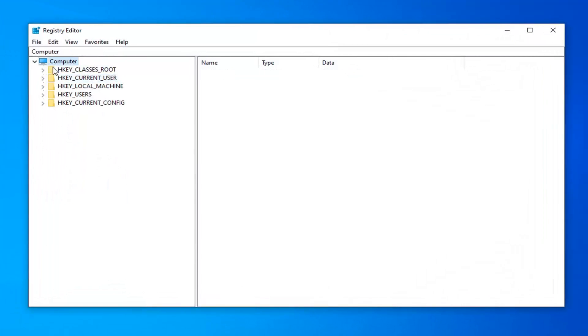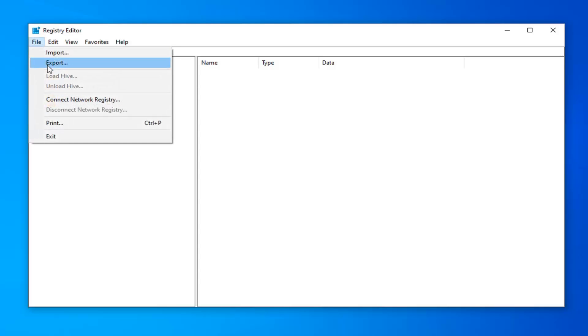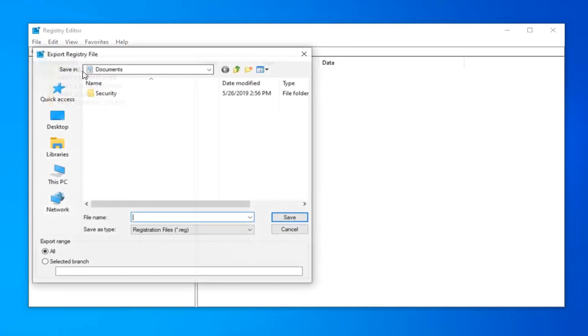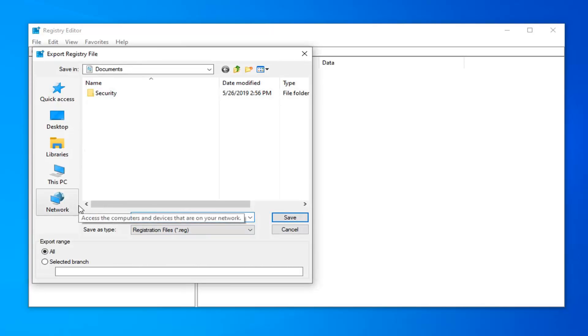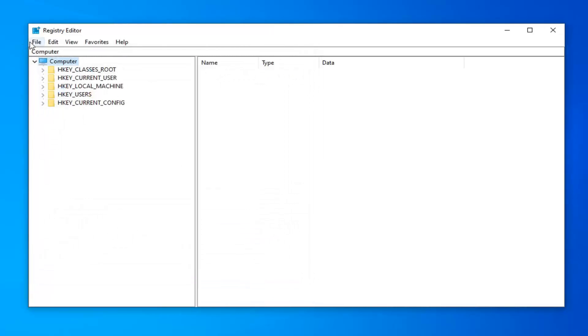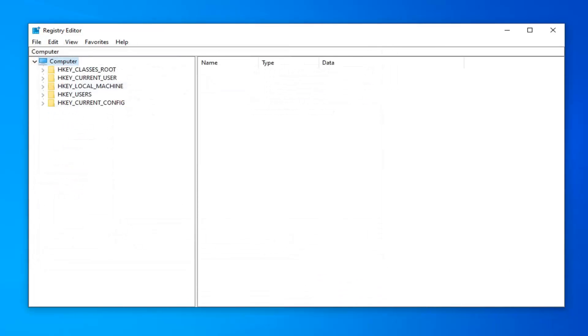Now before you do anything in the registry, I would highly suggest you create a backup of it. In order to do that, it's quite simple. Left click on the file tab up in the top left and then select export. Make sure export range is selected to all. As for file name, usually the date in which you're making the backup is what I would recommend. Save it to a convenient location on your computer or external media source. Once you're done with that, click on save. If you ever need to import it back in, just go do file import and navigate over to the file location.